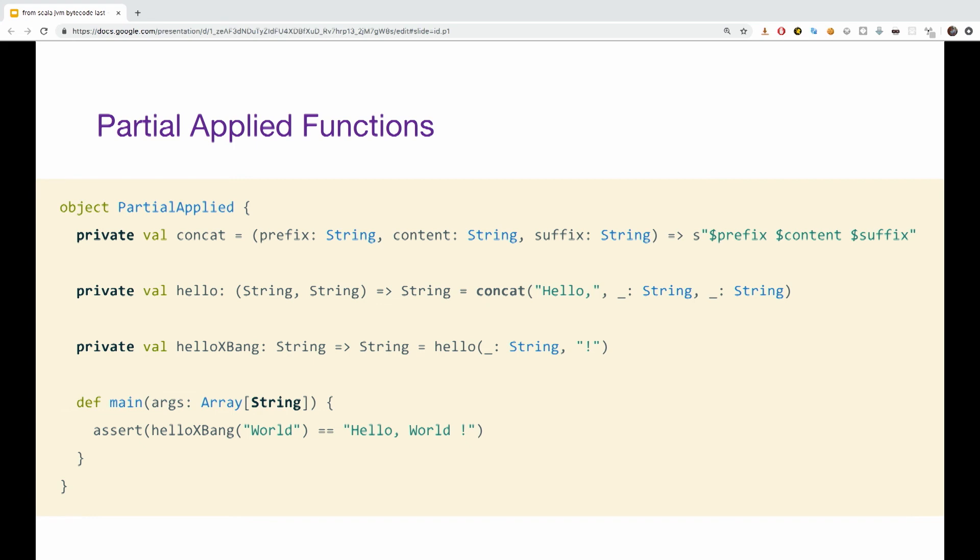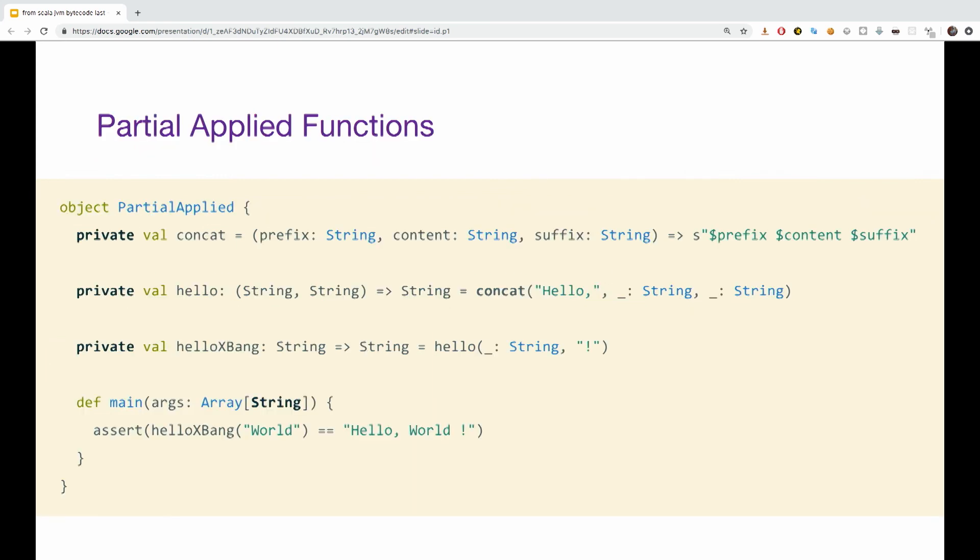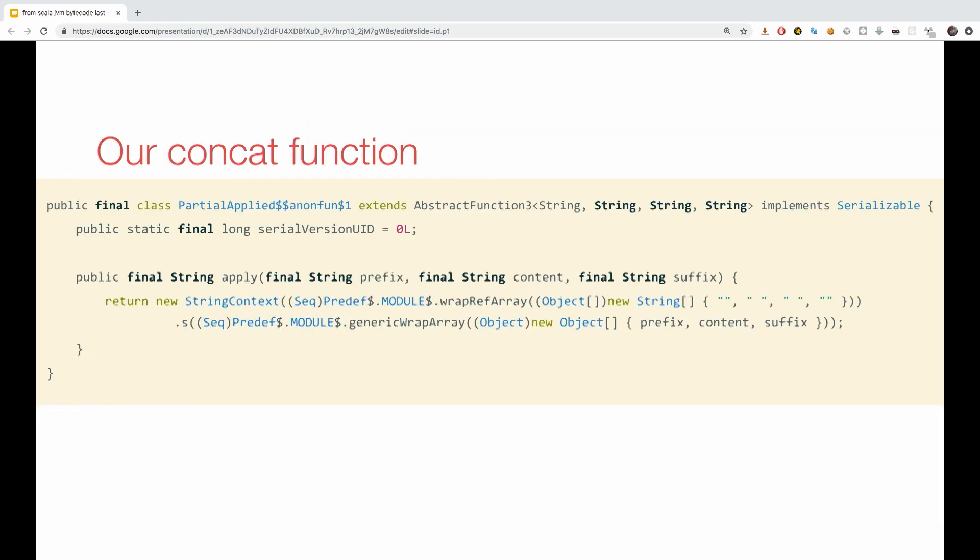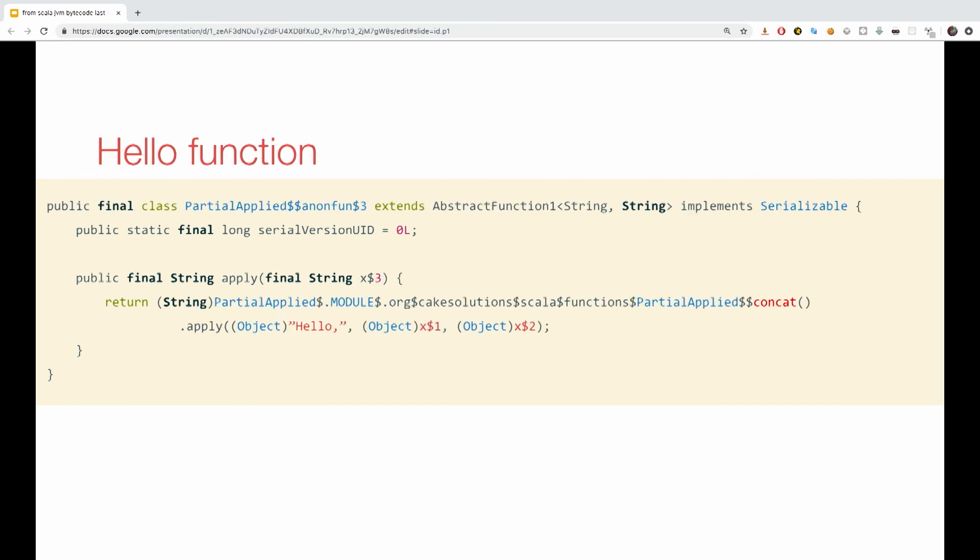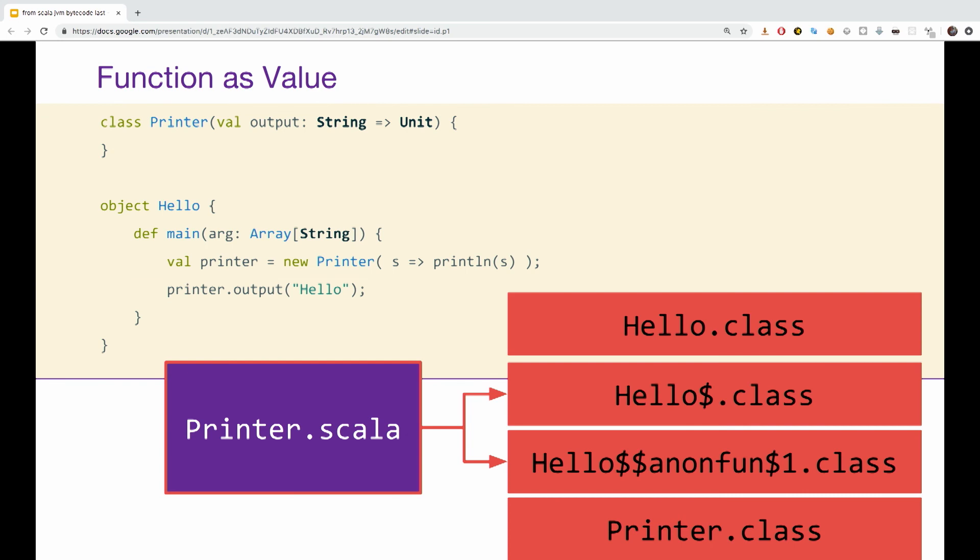How does the Scala compiler support this feature? Well, the Scala compiler will generate a new class for each function that we create in this technique. This is our concat function, the first one that we saw here. This is the log function, which passes one string and two placeholders. Notice the object x and object x2 down in the end. And also the name partially applied. And this is the allow x-band function. The same thing with object x3.